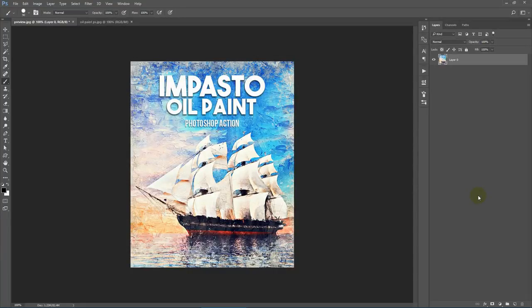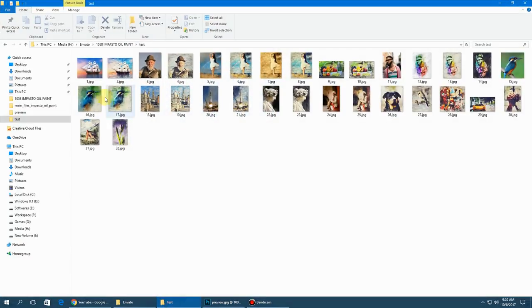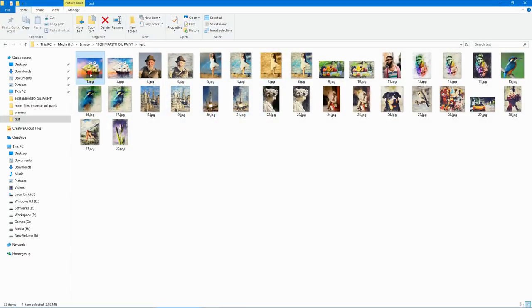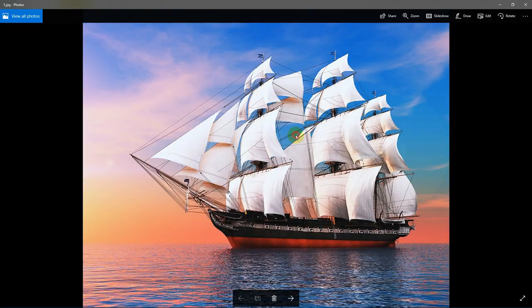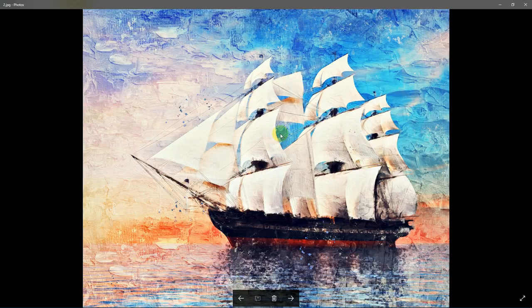Hello everybody. In this video I'll show you how to use the Impasto Oil Paint Photoshop action. Before we get started, let's view a few examples. This is a pretty straightforward action — you just need to open your image and run the action, and you get something like this.